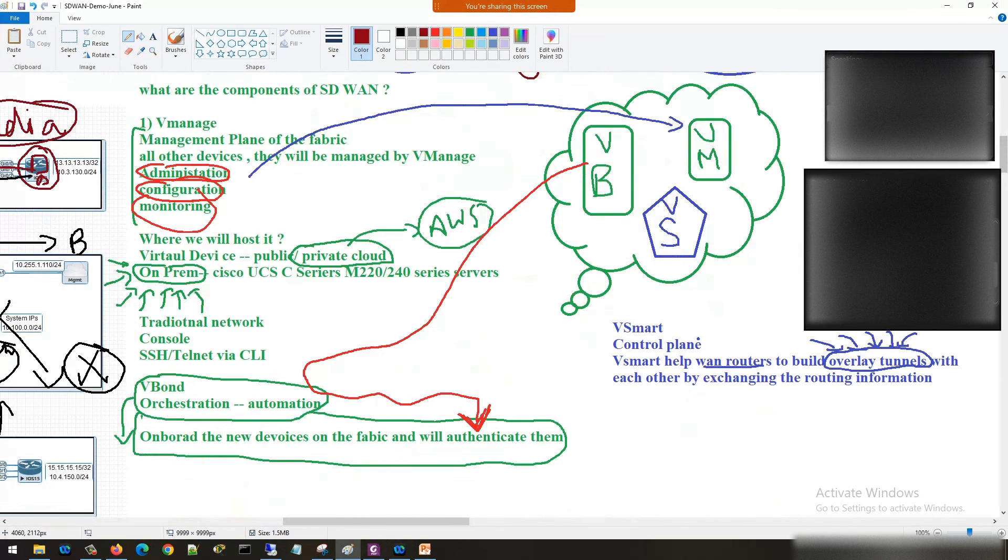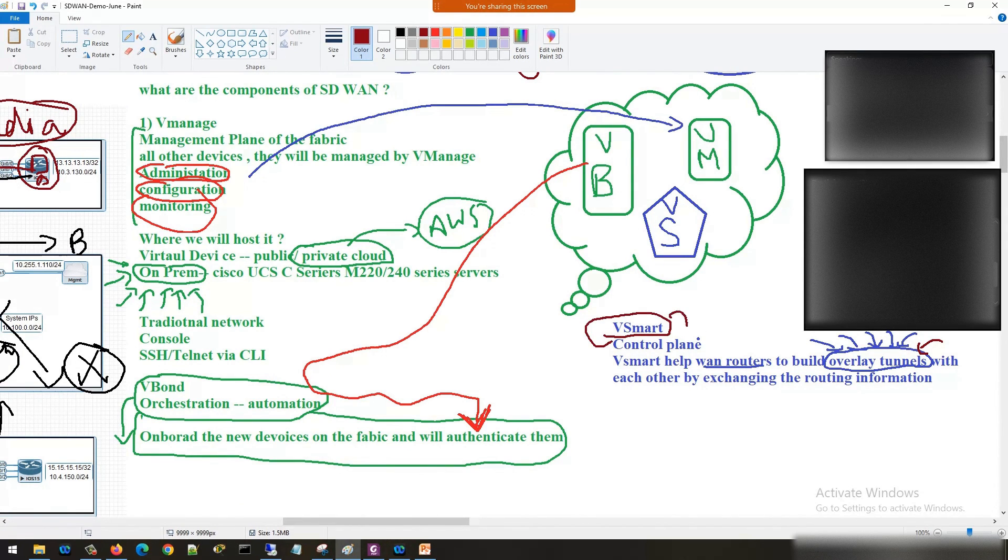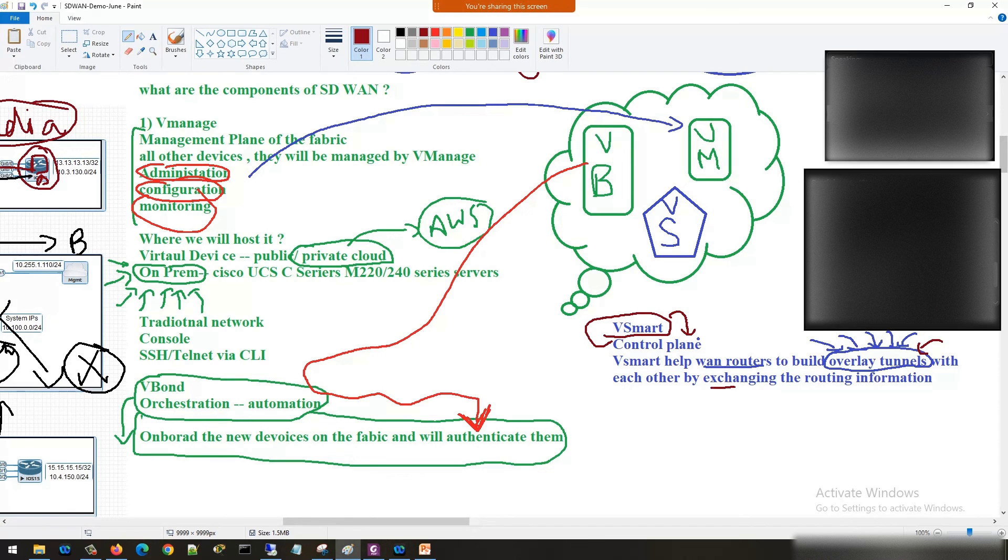But in future I will be explaining you what is underlay and what is overlay again. So the purpose of V-smart is to take care of all the control plane traffic. V-smart is actually helping all the WAN routers to build the overlay tunnels with each other by exchanging the routing information.